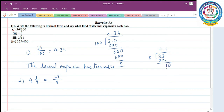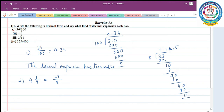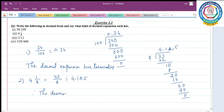Add zero: 1 eight is 8, remainder 2. Add zero: 2 eights are 16, remainder 4. Add zero: 5 eights are 40, remainder 0. So the decimal expansion is 4.125. The remainder is also 0, therefore the decimal expansion is terminating.